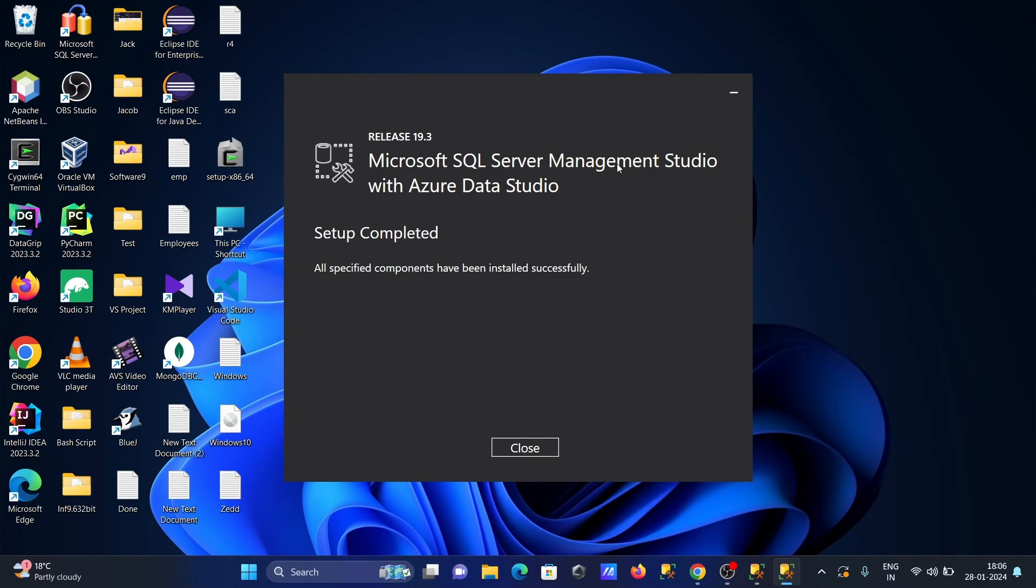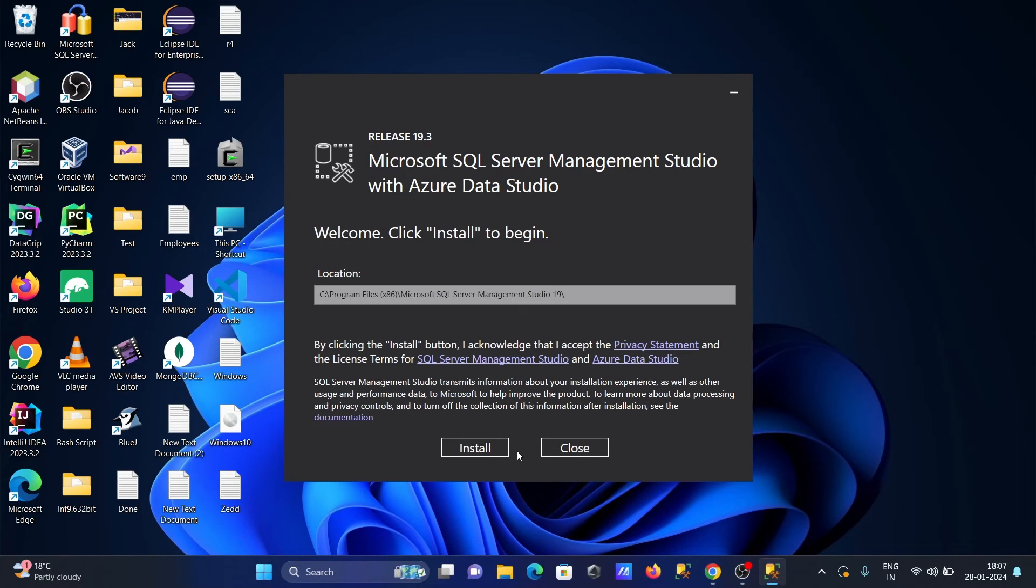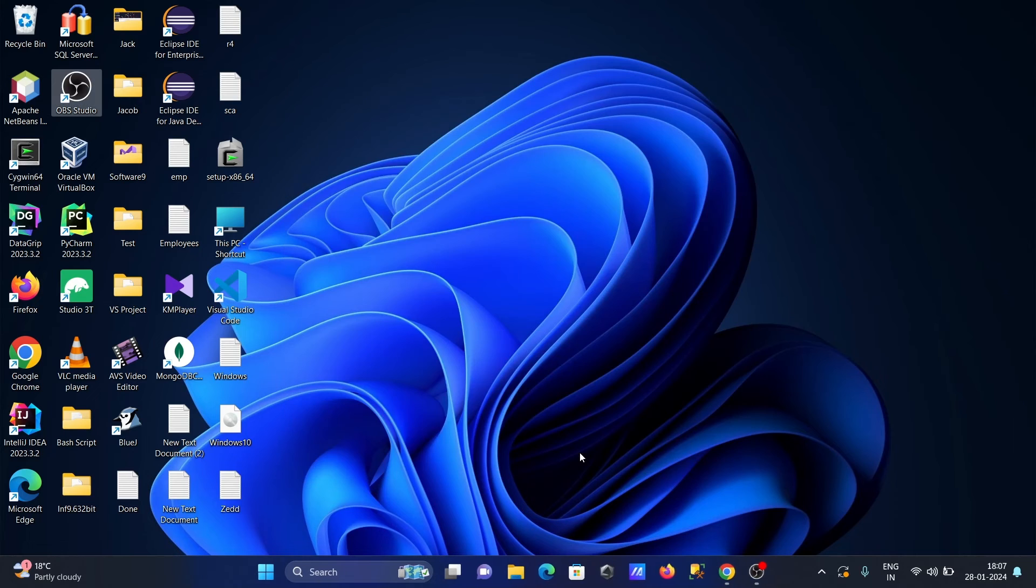Microsoft SQL Server Management Studio with Azure Data Studio setup is completed. Let's click on close.